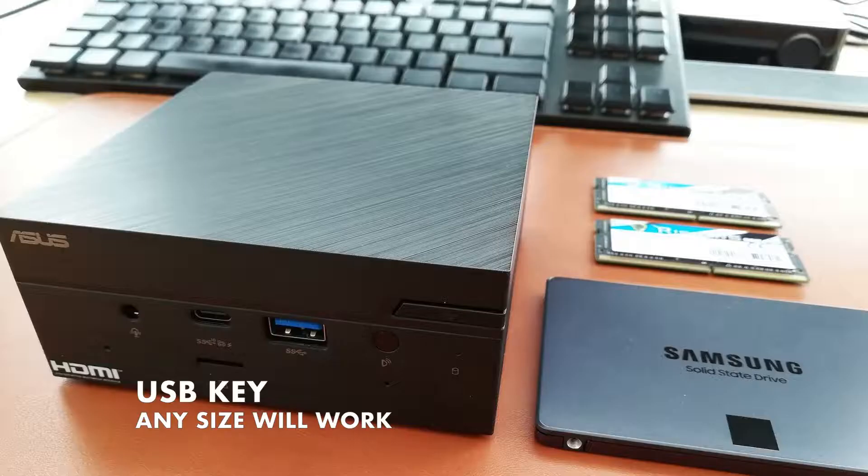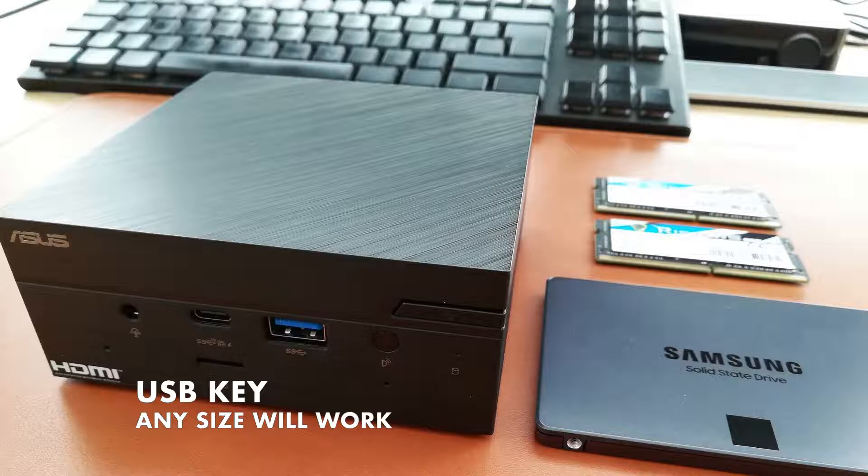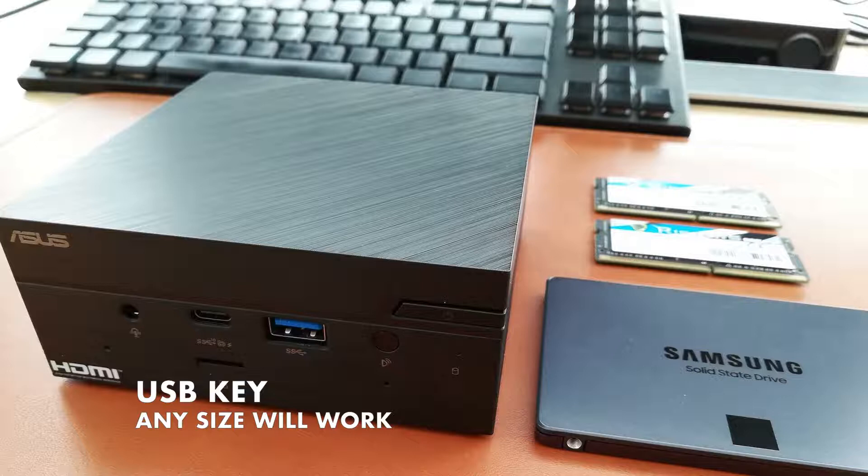First, you need a USB key so you can store the Zero OS and plug it into the ASUS PN51 mini PC. The size on the USB key doesn't really matter since the Zero OS fills around 2 MB.